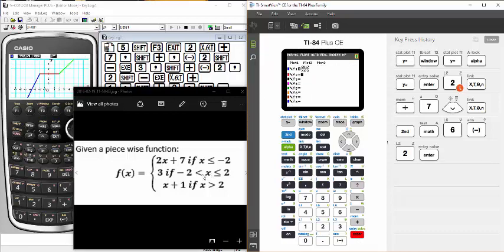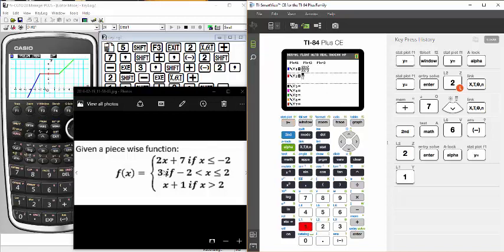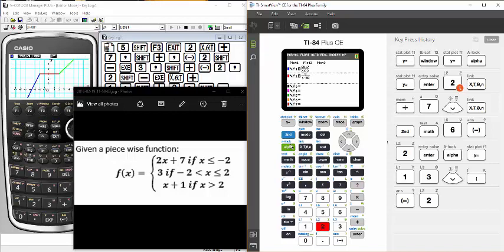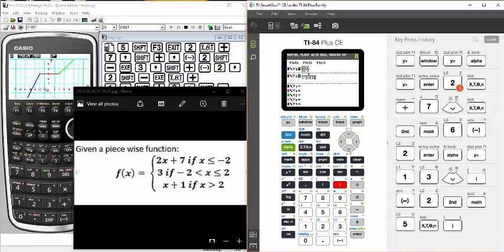For the second one I go through the same process: alpha y-equals, number 1 to get numerator-denominator. The top number is my function — 3. I arrow down to the denominator section to enter the condition. I can't enter it as written; I have to use AND with parentheses. The first part is negative 2 is less than x, so I open parentheses, enter negative 2, then use second math and choose 5 for less than, then x, and close the parentheses.